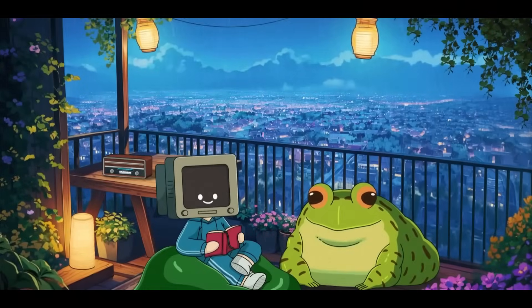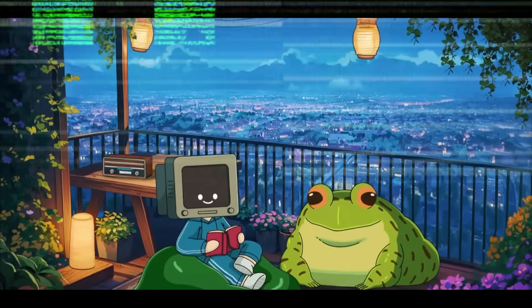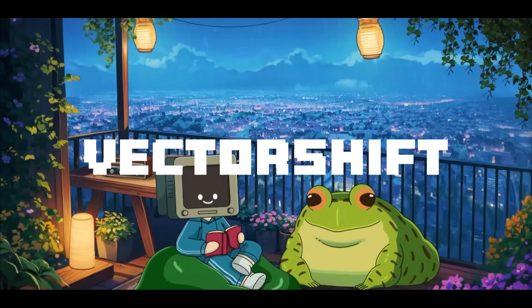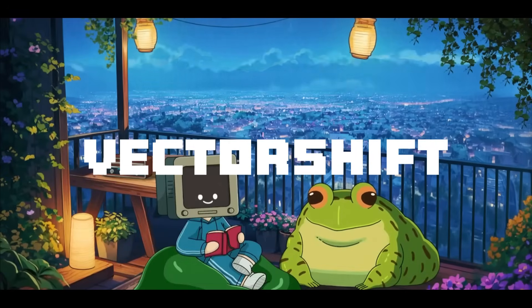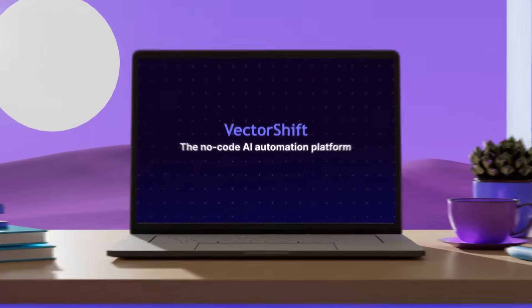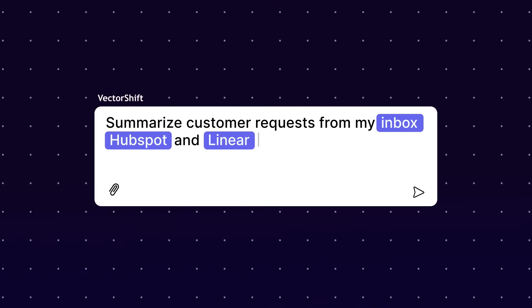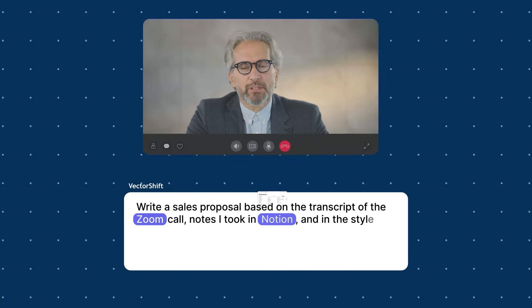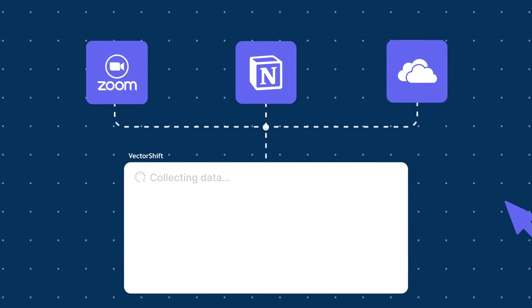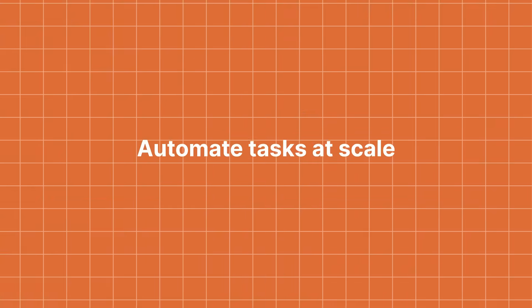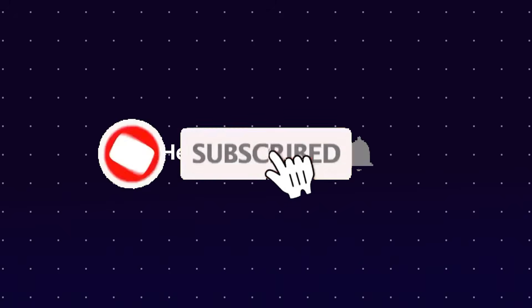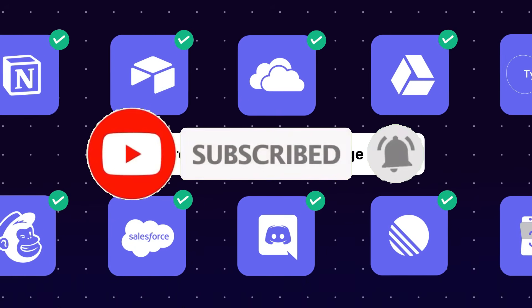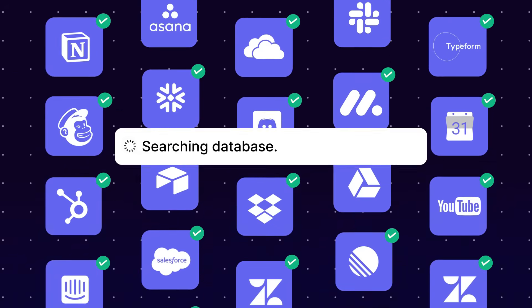Last week, we covered an automation platform called VectorShift that enables anyone to create AI agents with a simple drag and drop builder as well as with readymade templates that you can access completely for free. And then with those AI agents, you can have them powered by different large language models. It's possibly the easiest way for anyone to build AI agents and then have them deployed to automate and do practically anything.